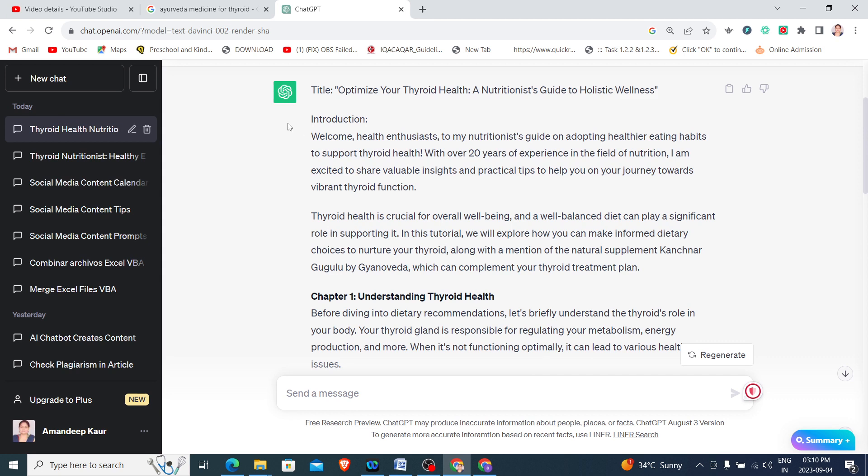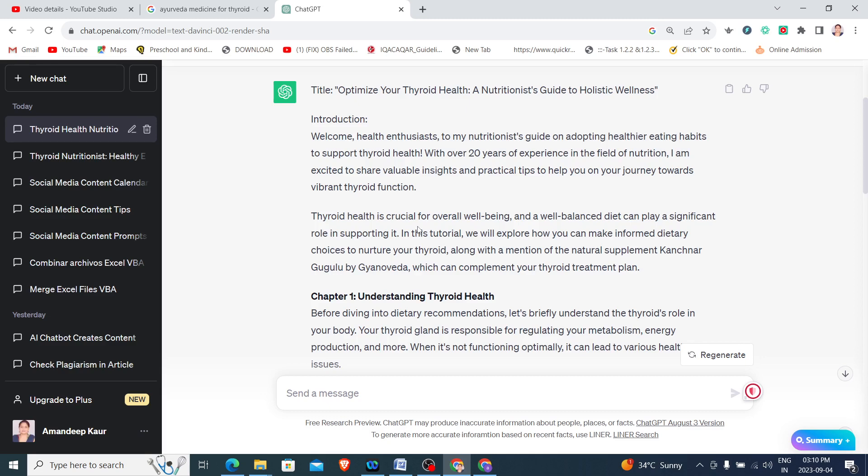Now this is giving the introduction of the nutritionist: with over 20 years of experience in the field of nutrition, I am excited to share valuable insights and practical tips to help you on your journey towards vibrant thyroid function. I have just given a context to it and it has generated the entire matter for me.